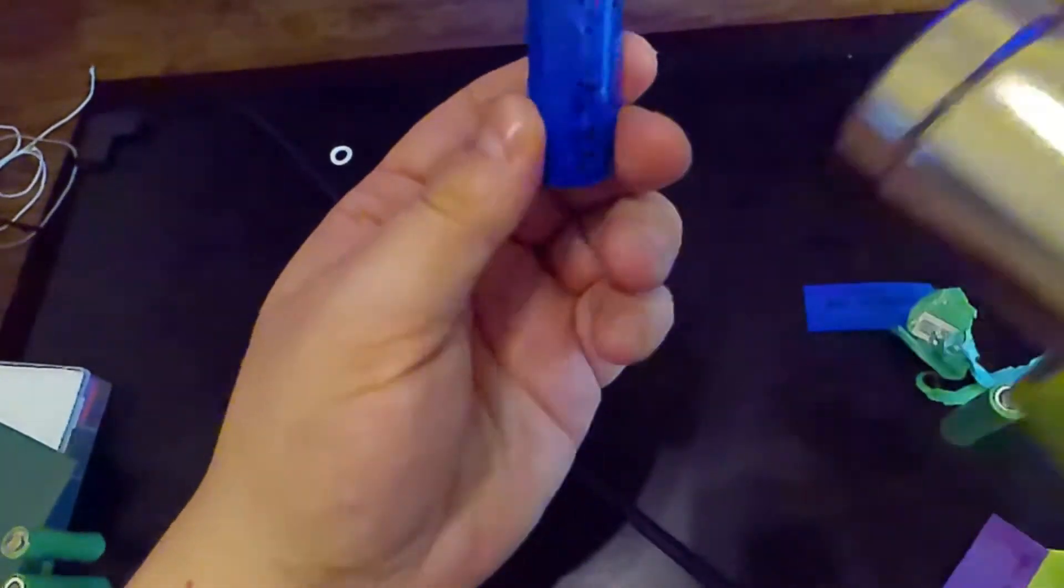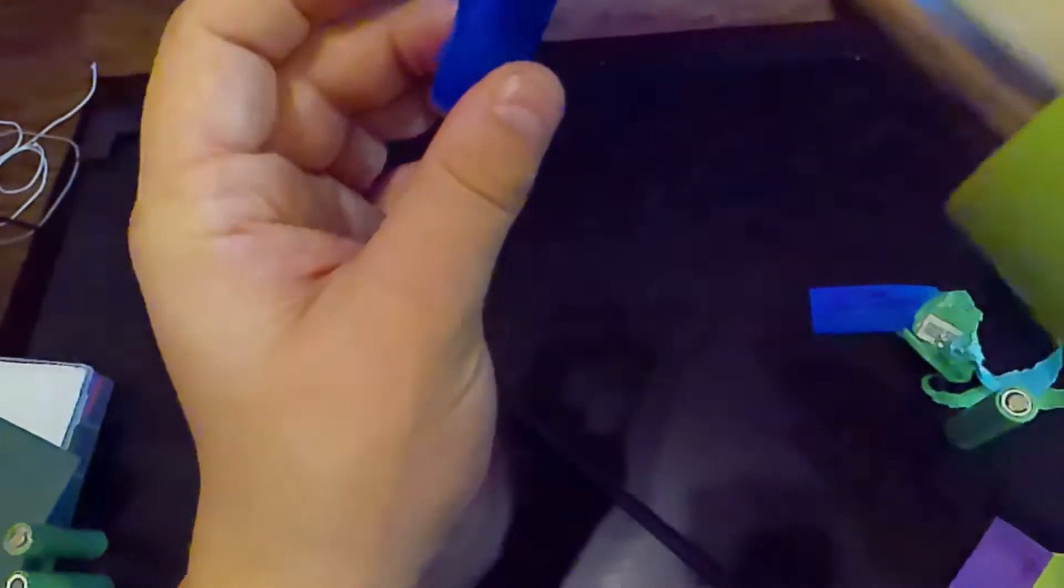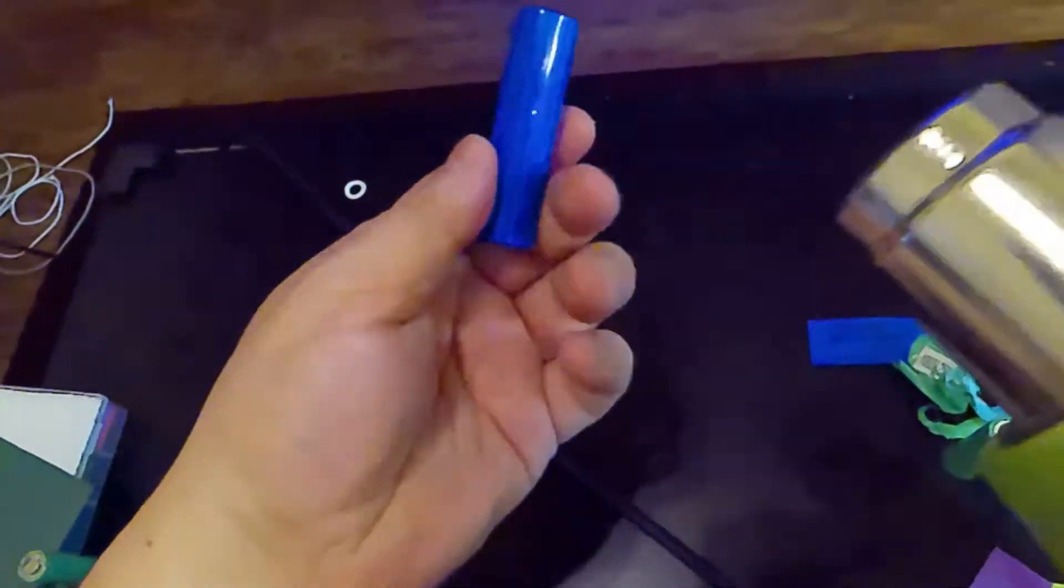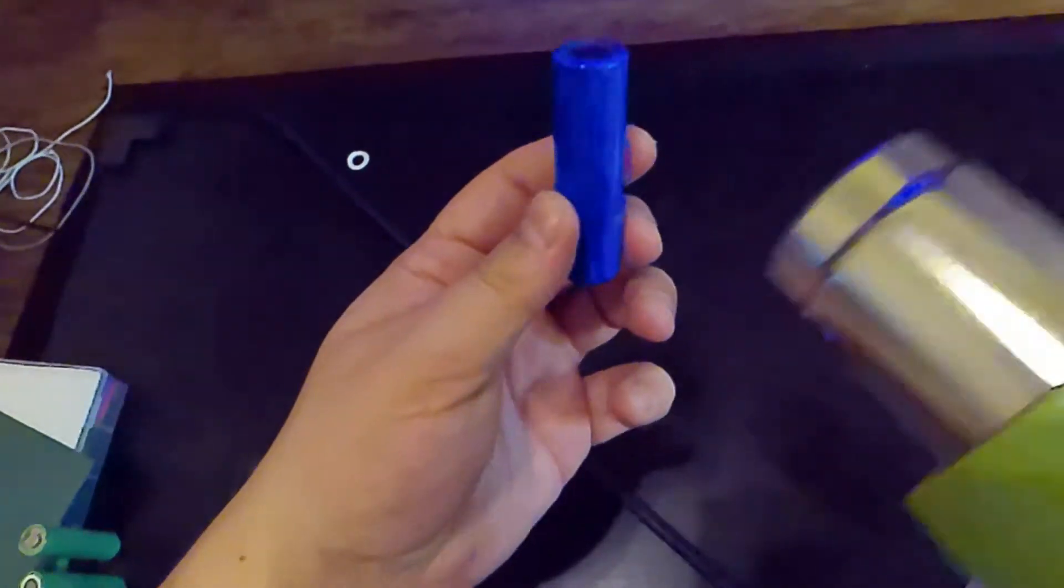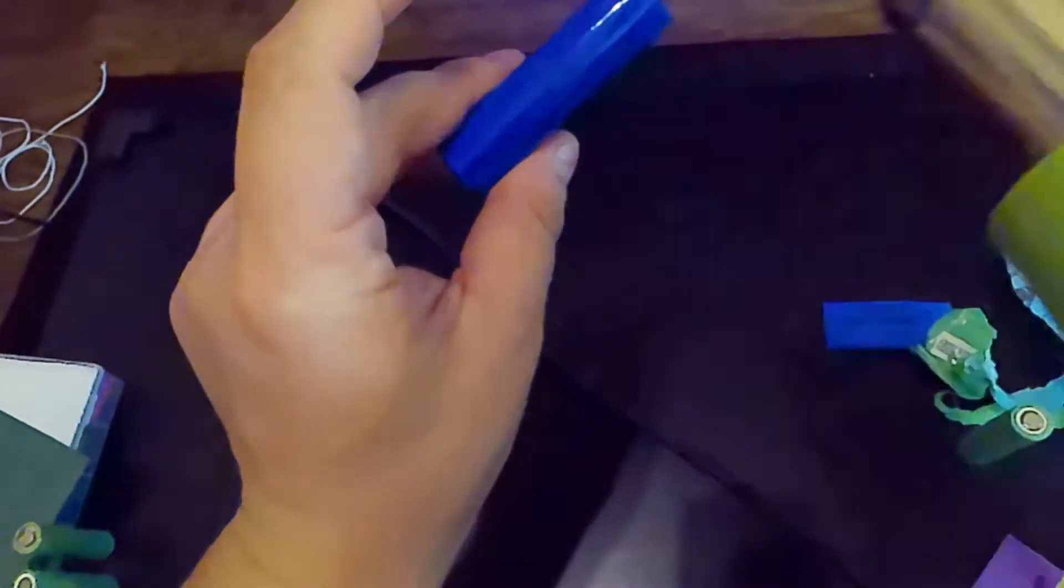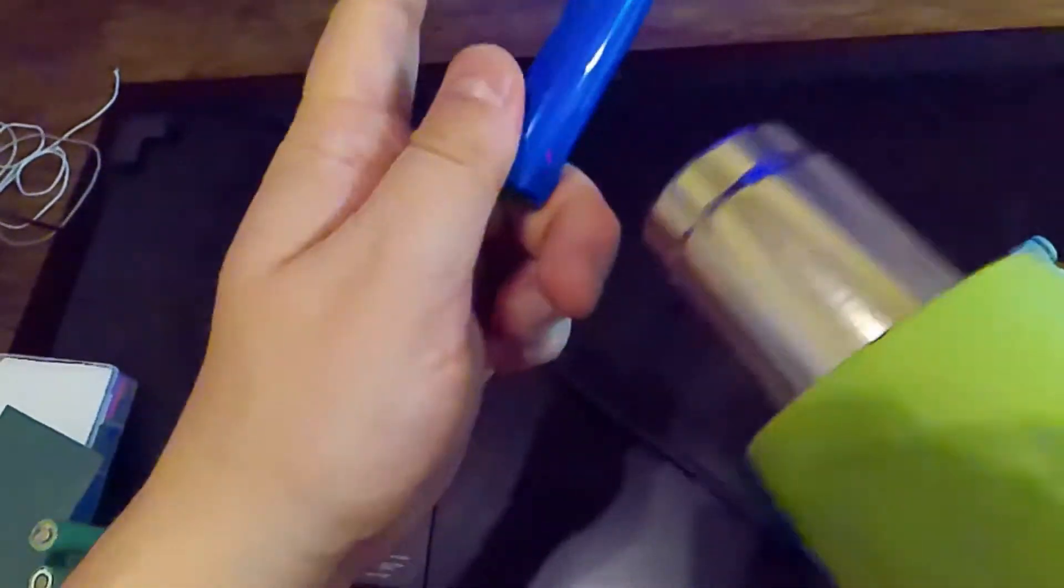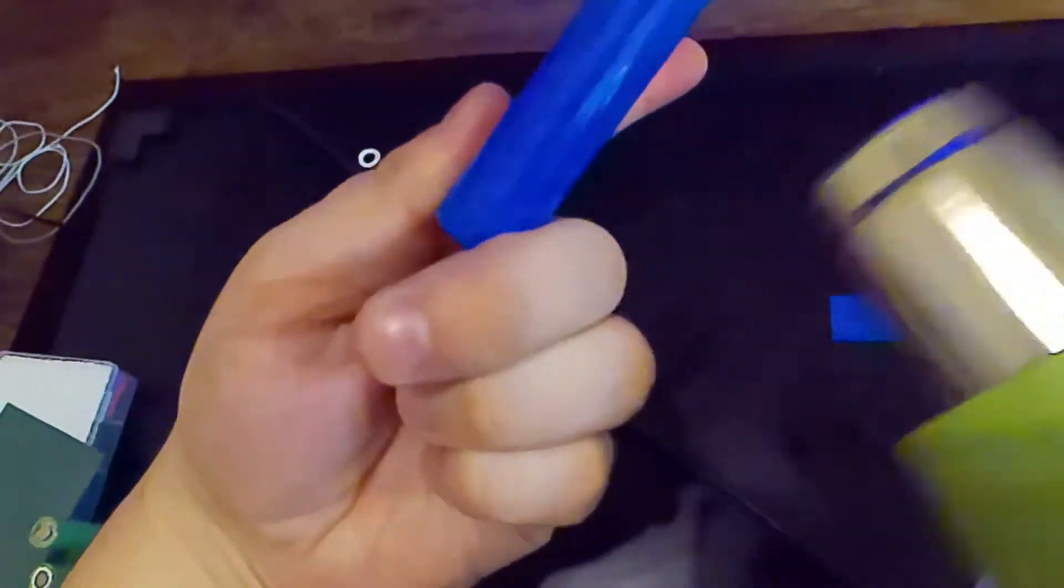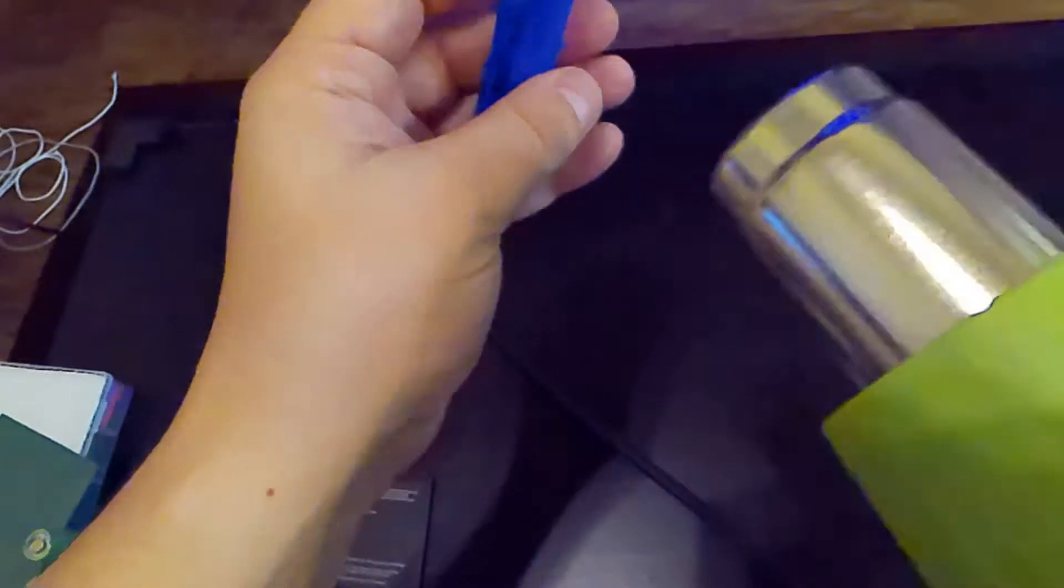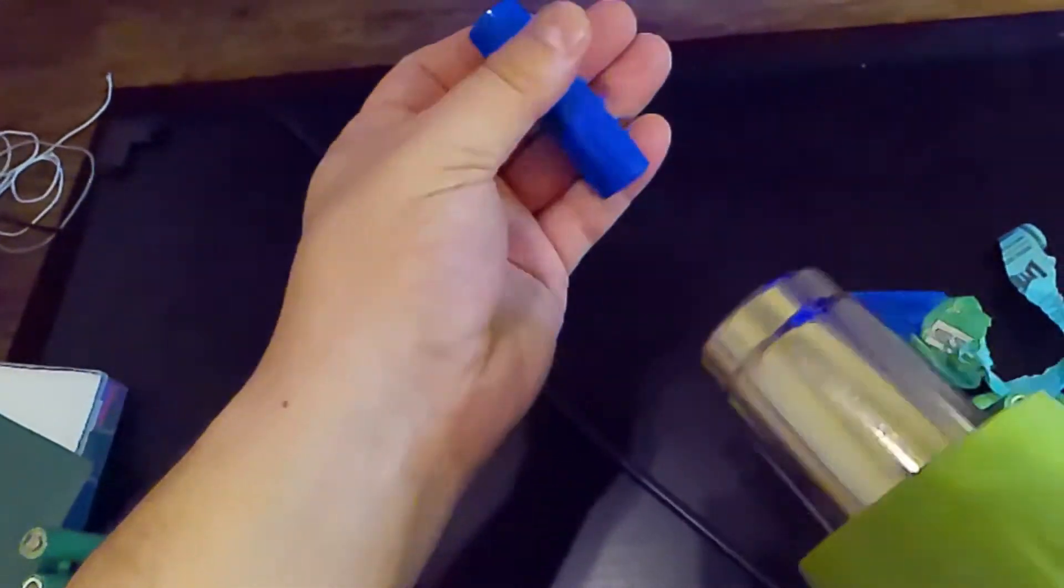And so something that you will also notice me doing is I'm holding the battery in my hand and I'm blowing the heat gun at my hand. And the purpose for that is I want to know exactly how hot this battery is getting.